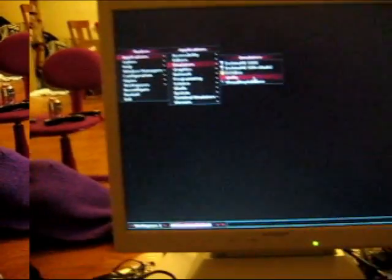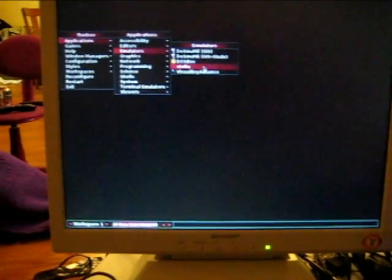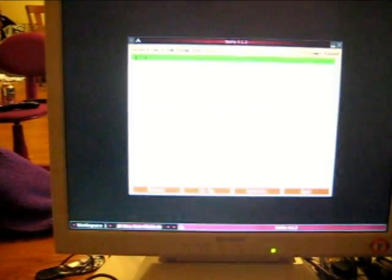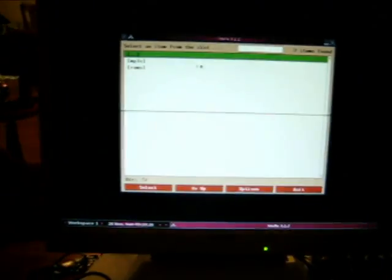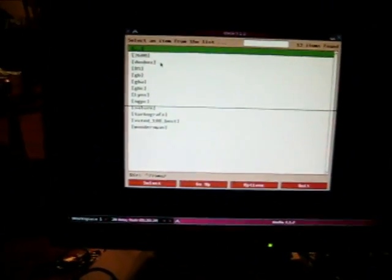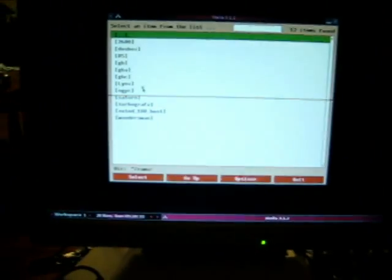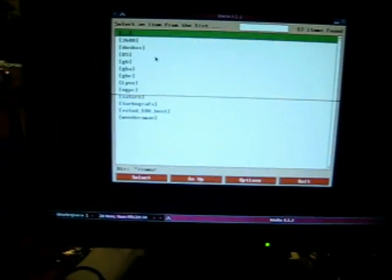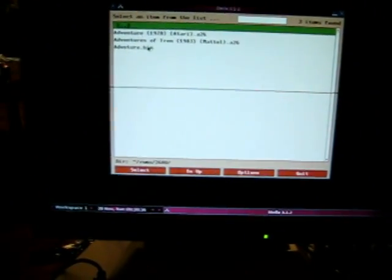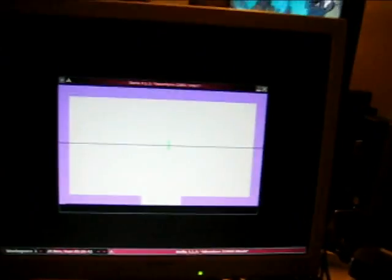Here I'm demonstrating the use of Stella, the Atari 2600 emulator for Linux. And it's running on the PogoPlug Dockstar adapter. And so, if I open on up, Adventure. Here we are. Stella running Adventure.